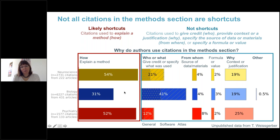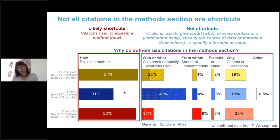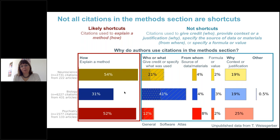Other very common reasons for citing a paper in the methods included 'who or what' citations, used to give credit or specify what materials were used, as well as 'why' citations, used to provide context or justification — for example, 'previous work has shown that this method works best with our study population, therefore we use this method.' Less common reasons included 'from whom' citations specifying a source of data, materials, or a formula or value. Citations that didn't fit any of these categories were rare.